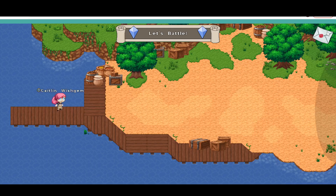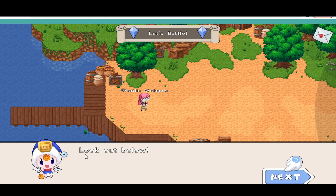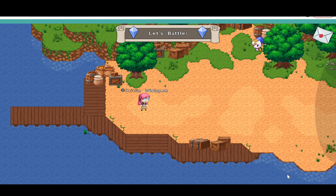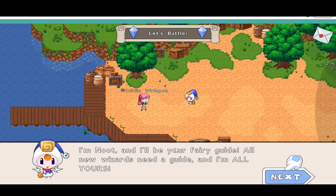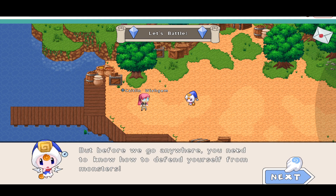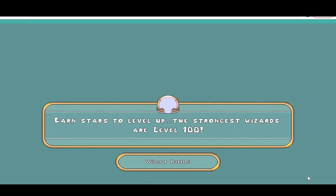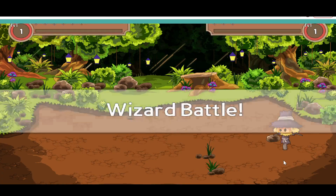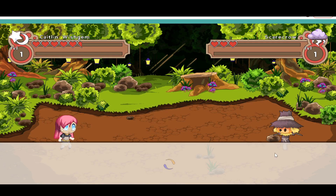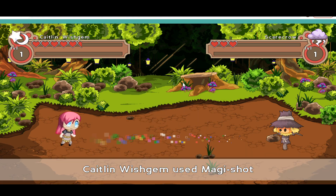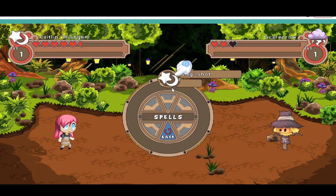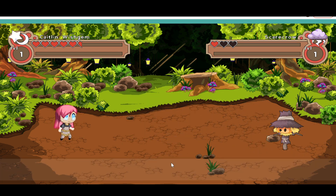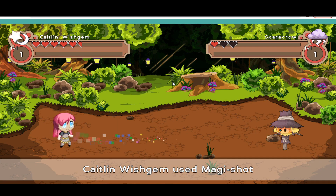Or if you want to watch it, go ahead and pause the video. Newt says 'Look out below!' — he's your fairy guide. All the wizards need a guide. Before you go anywhere, you'll need to know how to defend yourselves from monsters. The very first monster you get is not a monster at all — it's just a dummy scarecrow. Let me go ahead and attack with MagiShot. You don't even have to answer questions. It's like actual Old Prodigy except you don't actually have to answer questions.